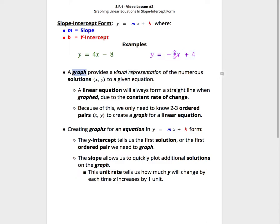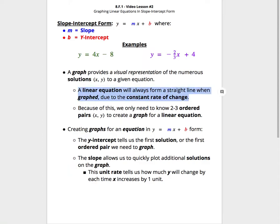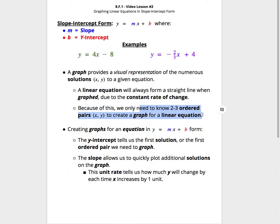Now, we need to first understand that a graph is going to provide a visual representation of all the solutions to a given equation. If we're working with a linear equation, the graph is always going to form a straight line because of the constant rate of change. Because every linear equation forms a straight line, we really only need to know two to three points or ordered pairs to make the graph for our linear equation.